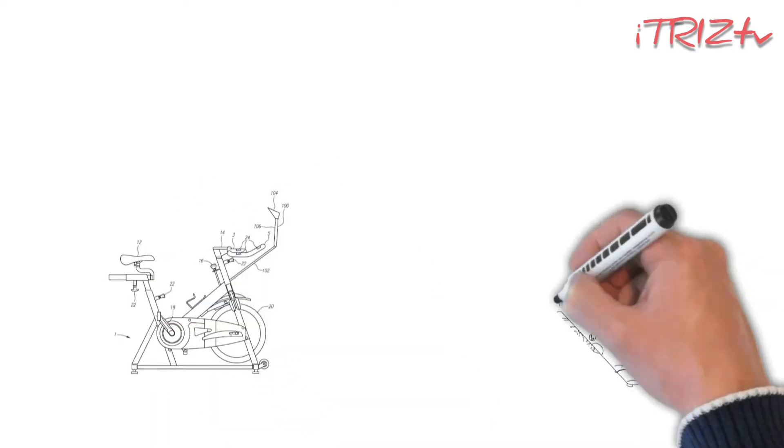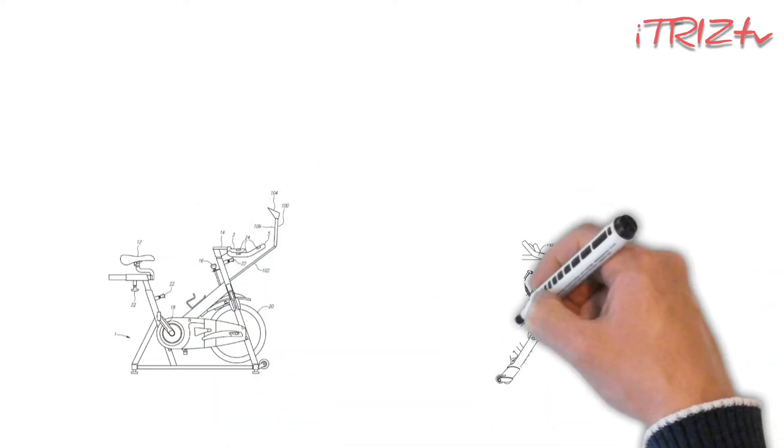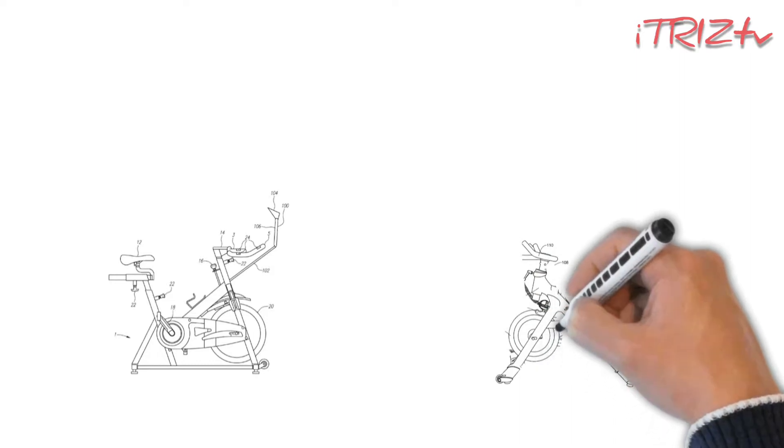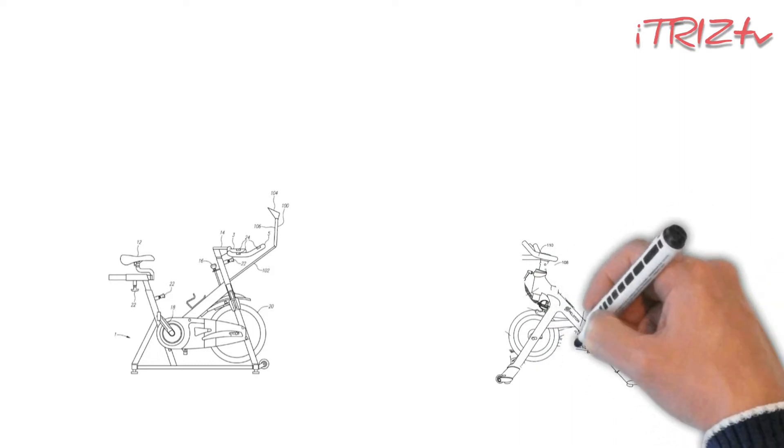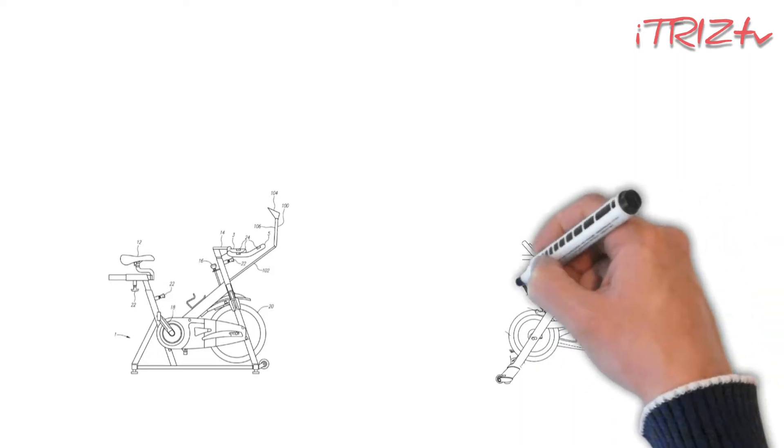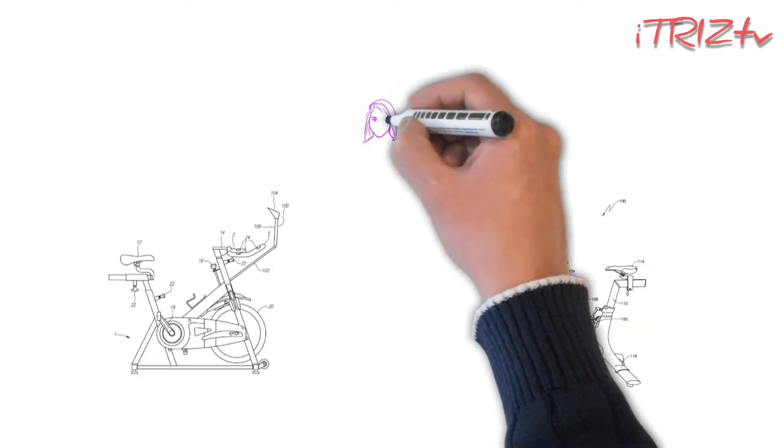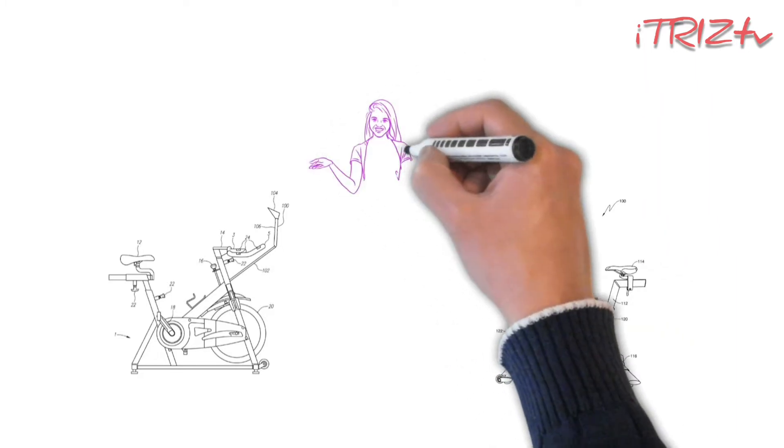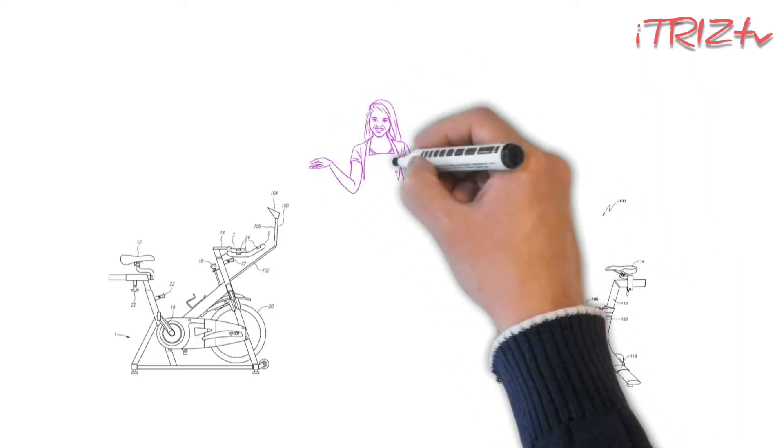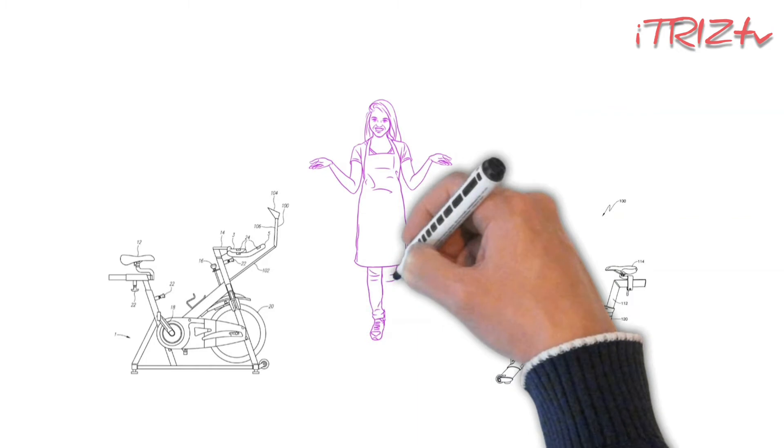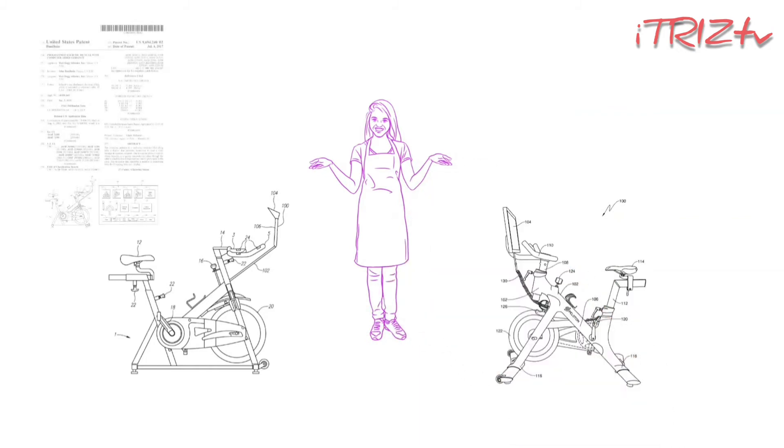Recently, Mad Dog Athletics, companies that are developing stationary cycling equipment from the middle of 90s, filed patent infringement suit against Peloton Interactive. Patent search returned 63 patents and applications filed by Mad Dog Athletics. Peloton has 35 patents and applications.